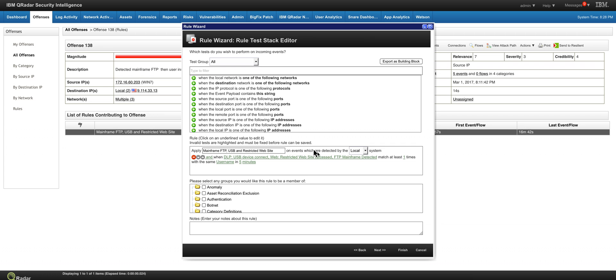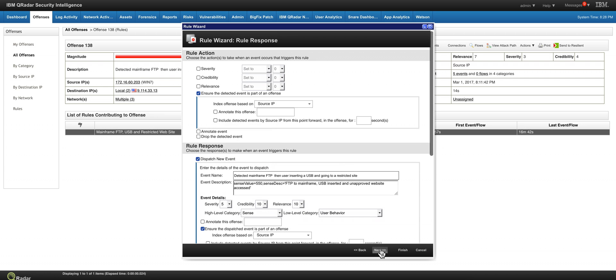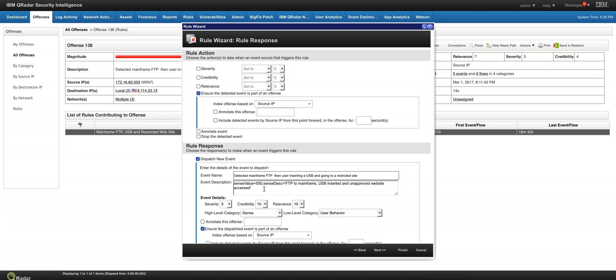And going back to the rule that we were describing before, one of the things that we did, and we have shown this in another video in detail, is that notice that in the event description we put this sense value equal 550. And that is the big jump that caused the event, the risk to be associated with the particular user and the UBA.